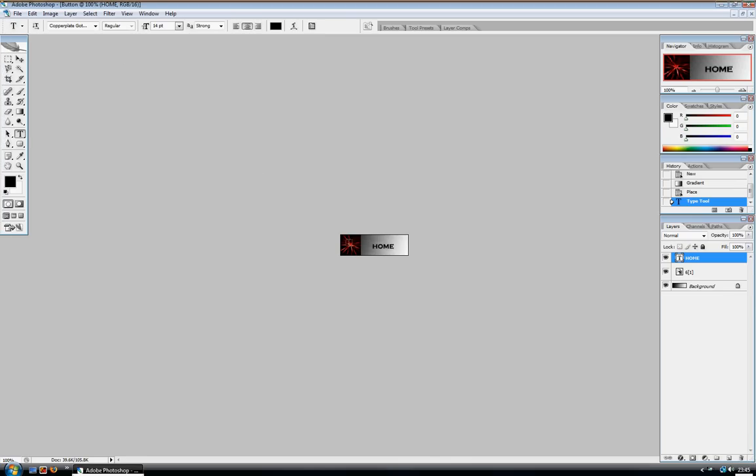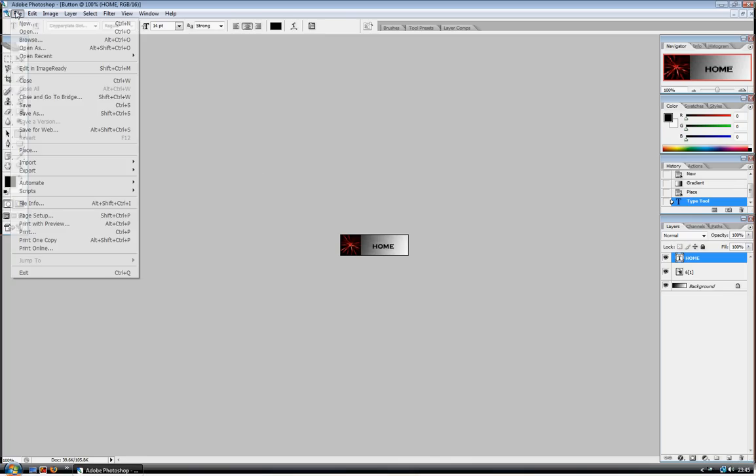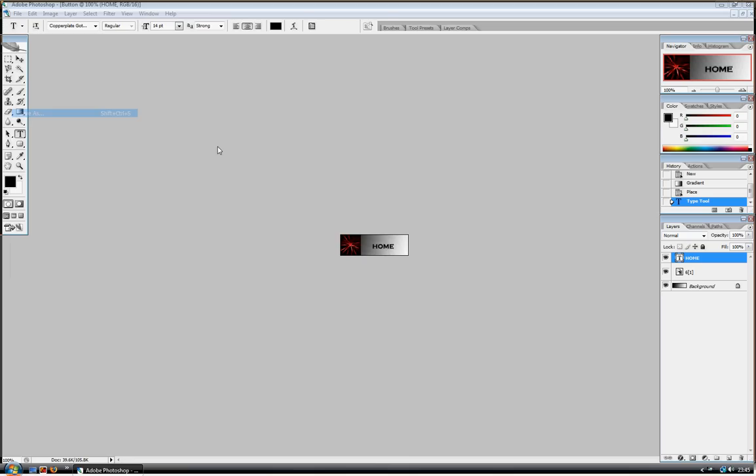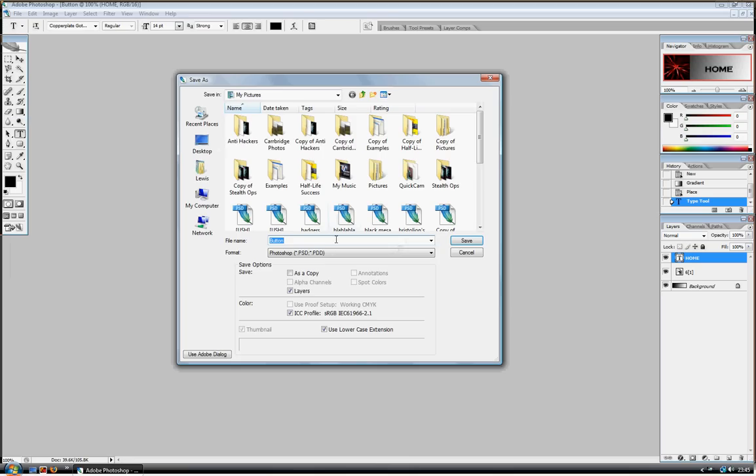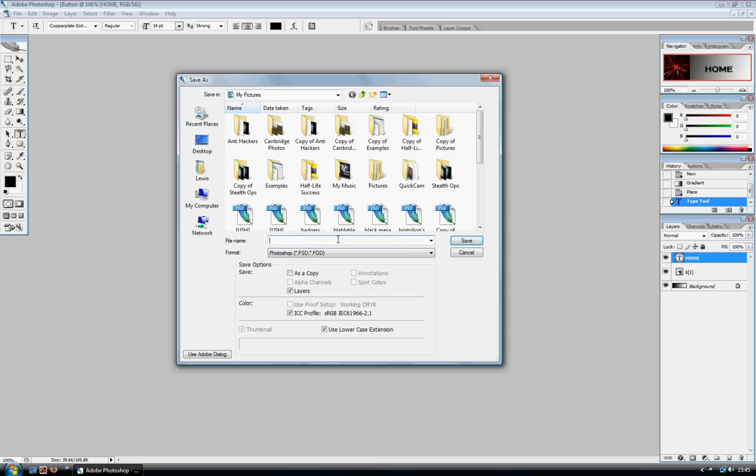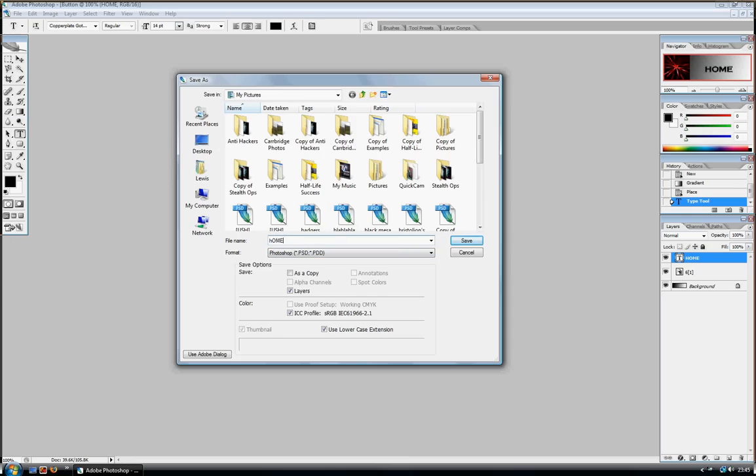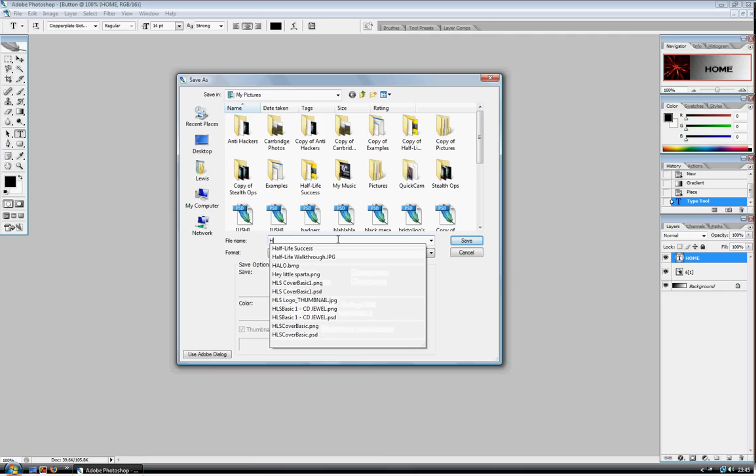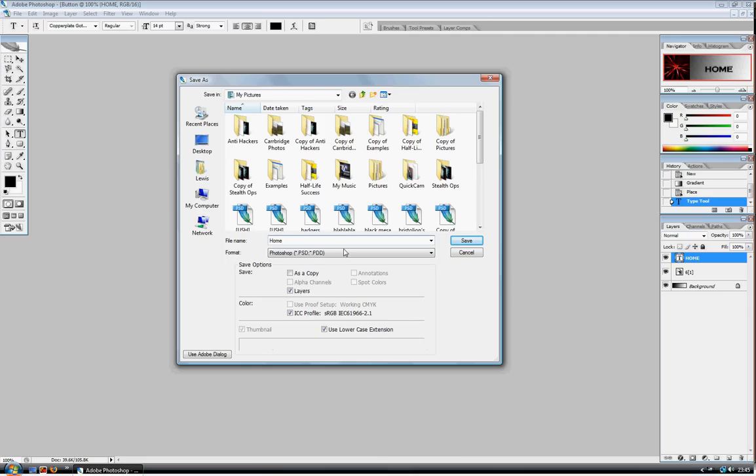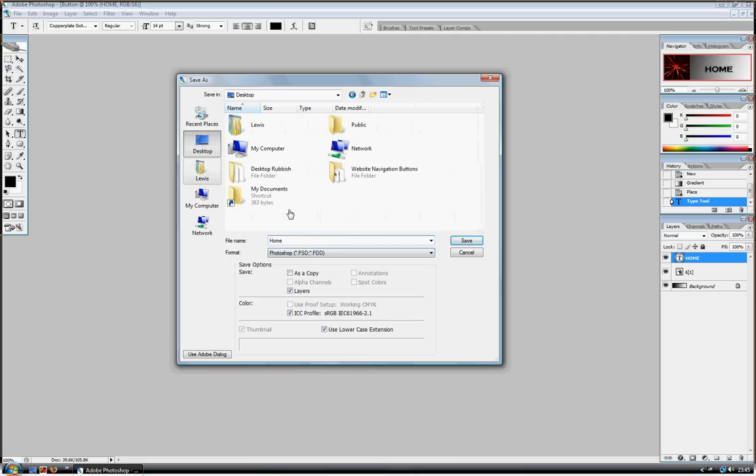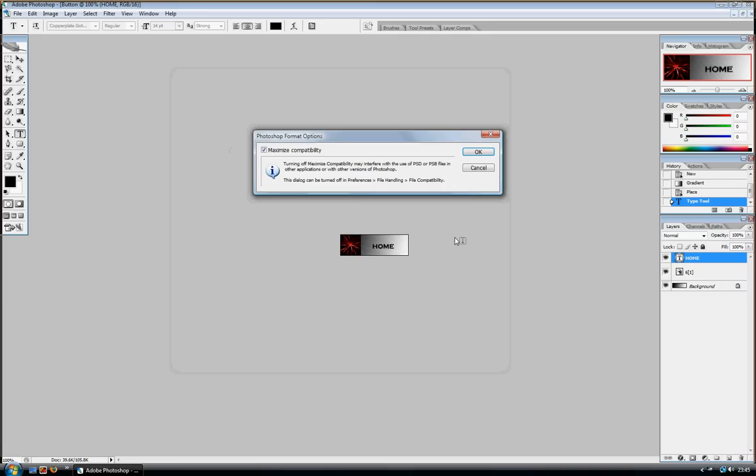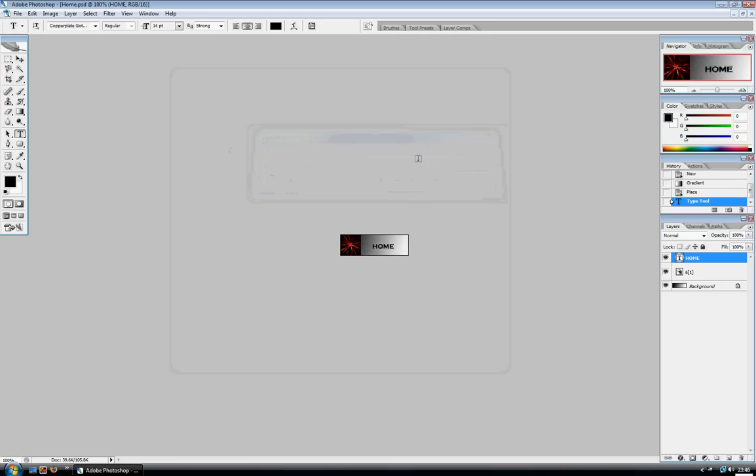Okay, so that's just a basic one done. And then if you just click Save As. Button one, or you can save it as home. And save it as a Photoshop PSD first. And save it to your desktop. That's just so you can edit it later.